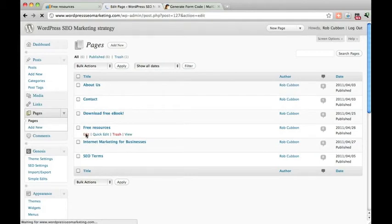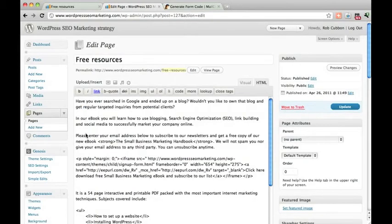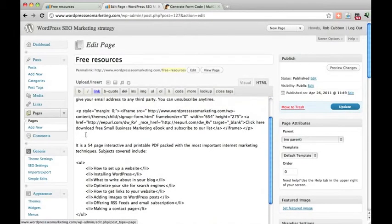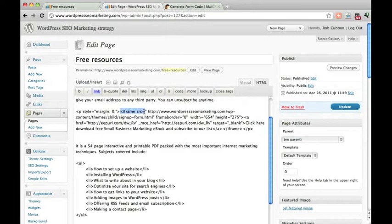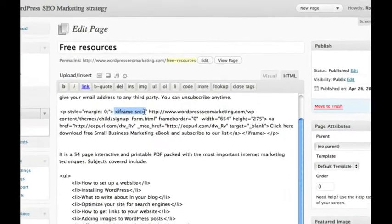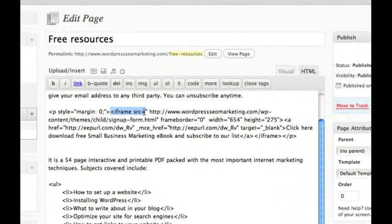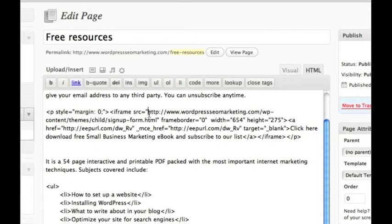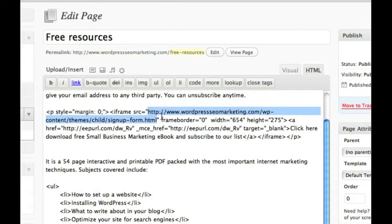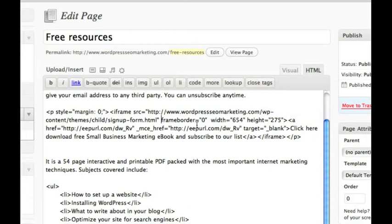And here is how I've done that. So here is the iframe source. I'll just zoom in. And there is the path to the HTML document that I've just told you how to create. And you also have width and height values as well as a frame border value.